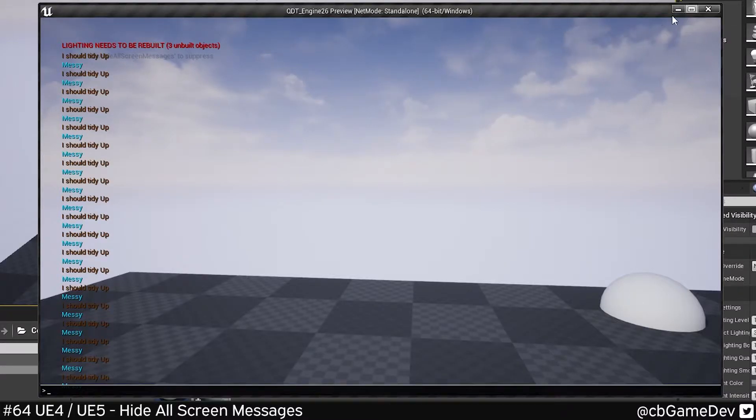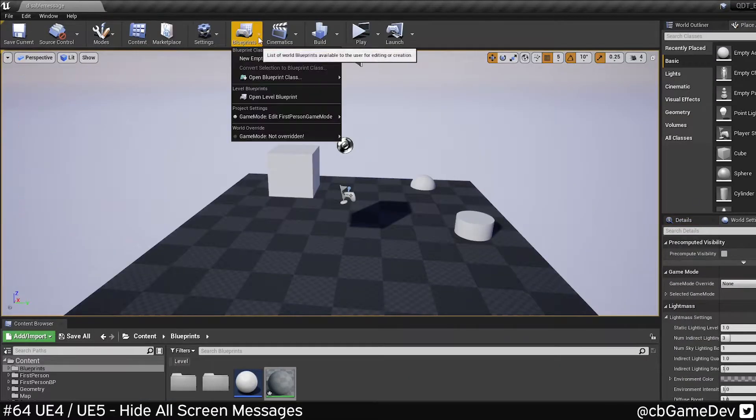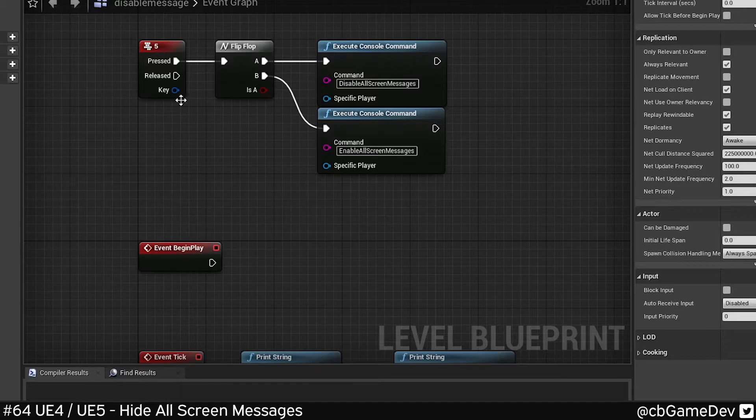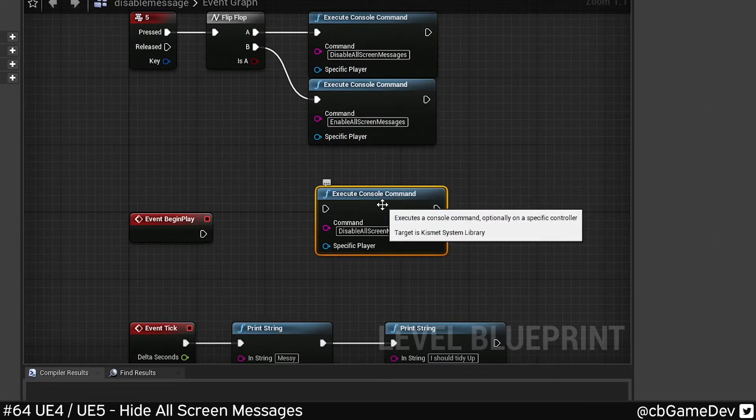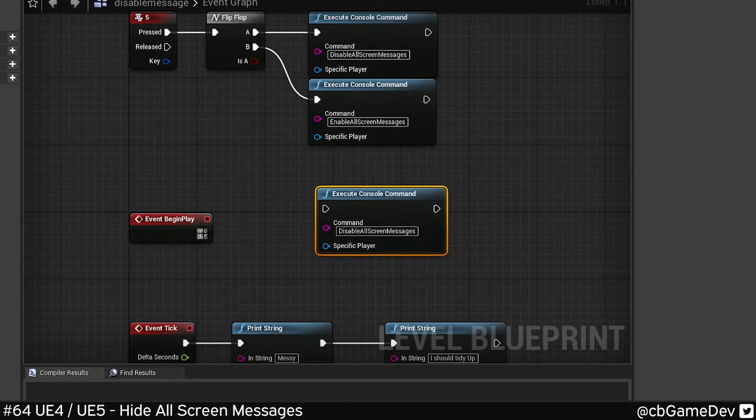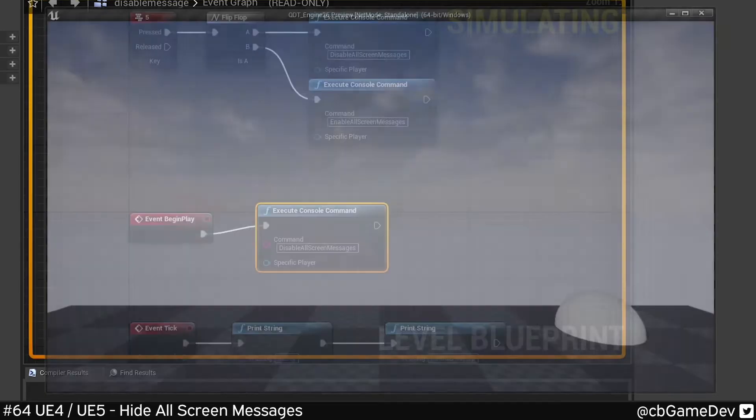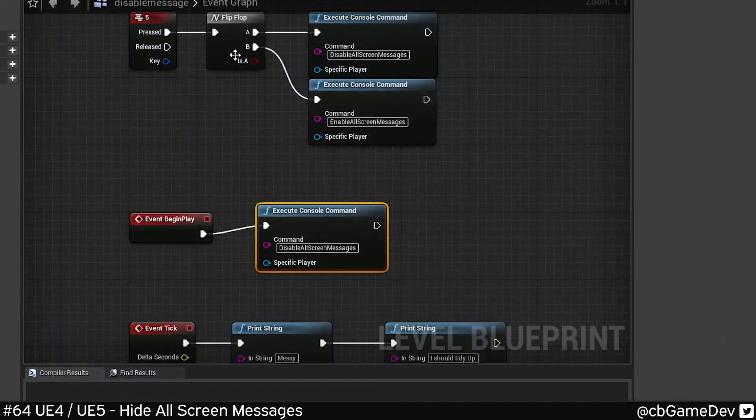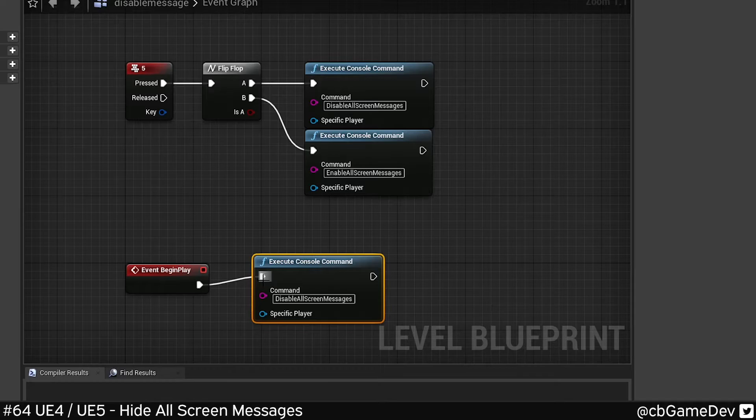I can also run this from console command in Blueprints. If I go into my level blueprint, we can use the execute console command node, and I can just run the disable straight away, for example, or like I had it here, tie it to an input if you want.